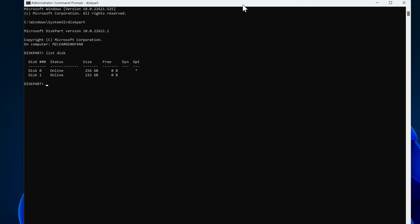In the next step, we have to select our USB drive. So I type select disk 1 and hit the enter key. Disk 1 is selected. So now we have to clean it. So I type clean and hit the enter key. Now our disk is cleaned.